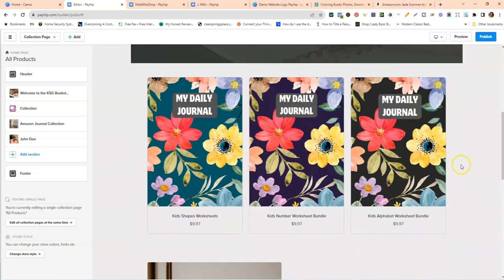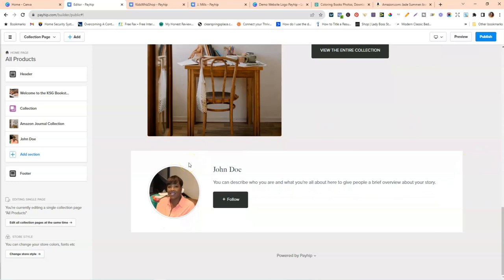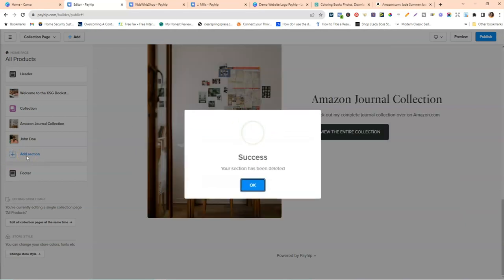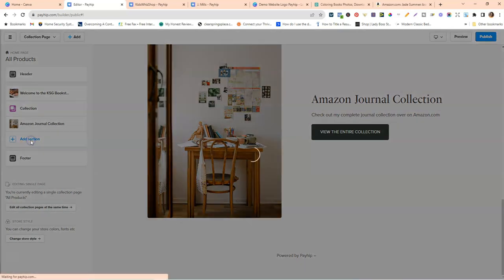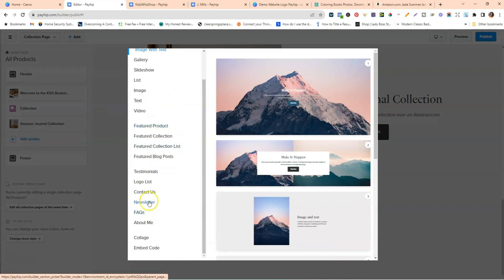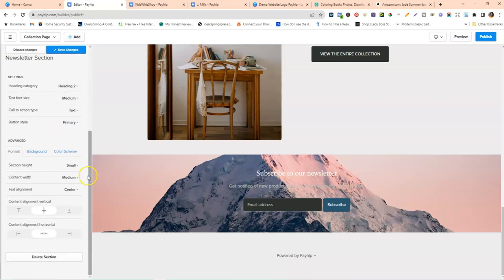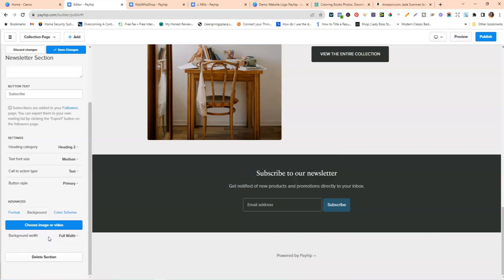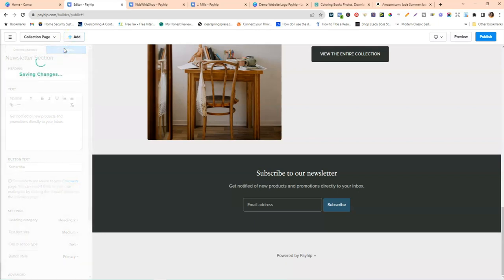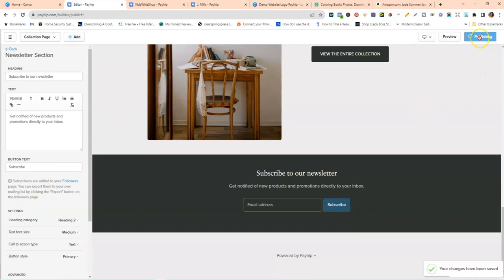The last thing I want to do is add an email subscription form — collecting emails is super important, especially when building an author and book brand. Delete the plain existing bottom section and click Add Section. Go to Newsletter and click on the newsletter section. I'll leave everything as default, but scroll to the bottom of the form, go to Background, remove the background image, and click Save Changes. Then click Publish.